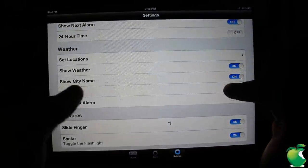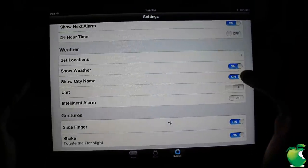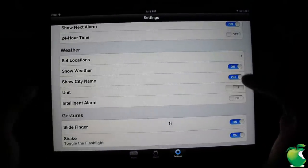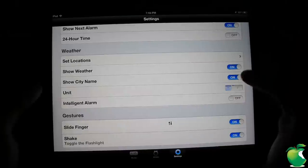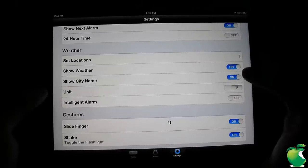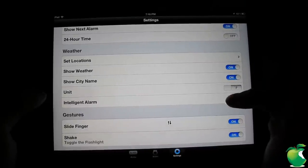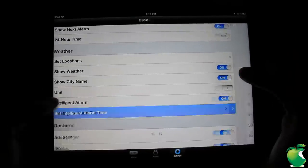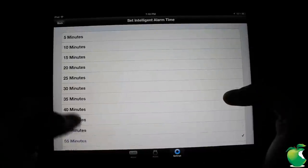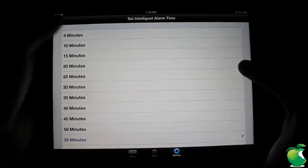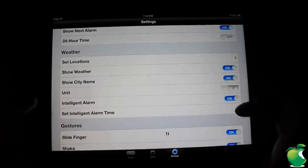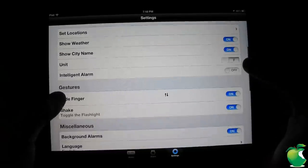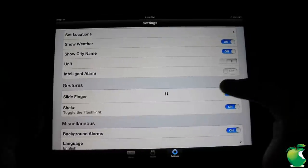Here we have the city name. Show the city name if you want to show the city name. If you don't want to, you have units whether you want it to be Celsius or Fahrenheit, and you also have the intelligent alarm where you could go ahead and configure the intelligent alarm in here. So we're going to go ahead and turn that off. I just like the normal alarm.